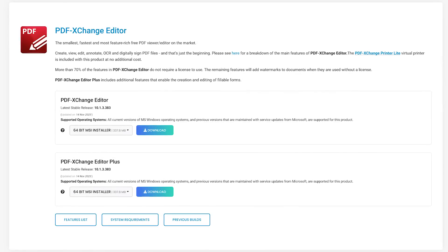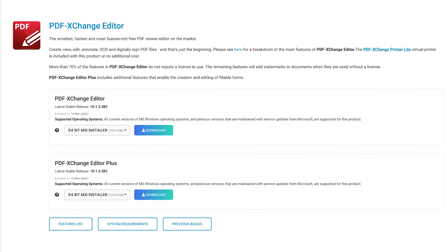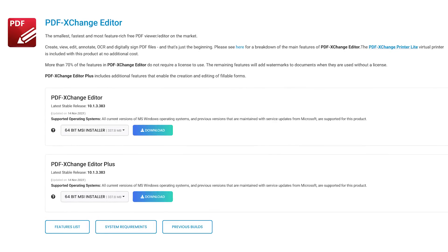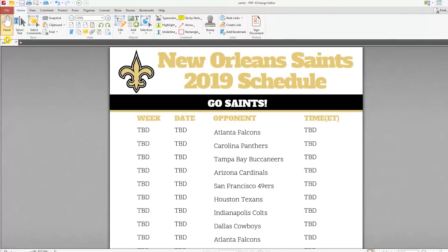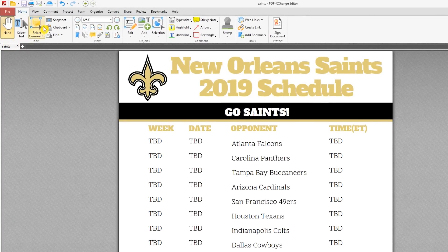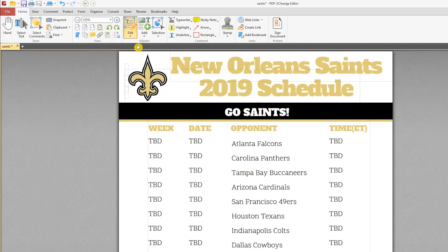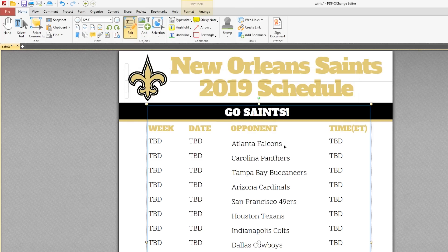With PDF Exchange Editor, there is no online version — it's only available for computers running Windows XP or newer. When you first open PDF Exchange Editor, you'll notice a ribbon at the top that is similar to Microsoft Office products. To change the text in an existing document, go to Edit and click on the arrow to make sure that text is selected. In the document, select the text that you would like to change.